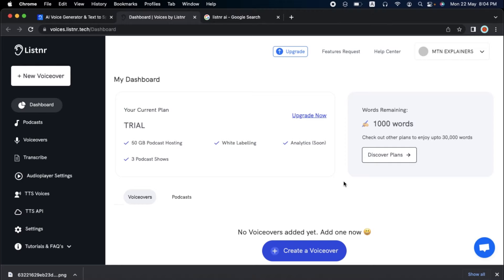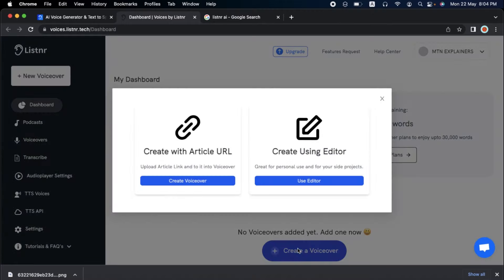Your free trial is good for 1,000 words or roughly 5 minutes of speech. To start, let's click on Create a VoiceOver. You have the option to use an existing article or make an original script.